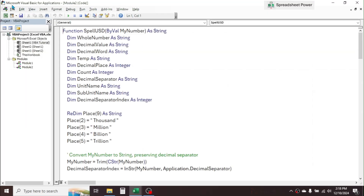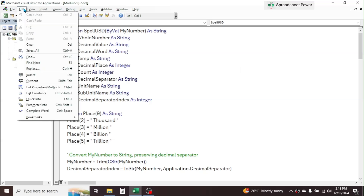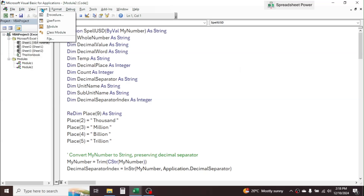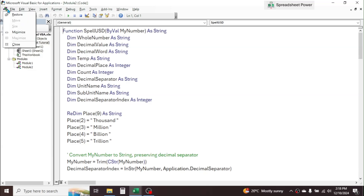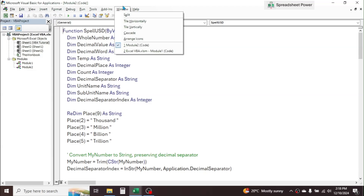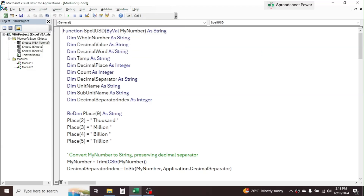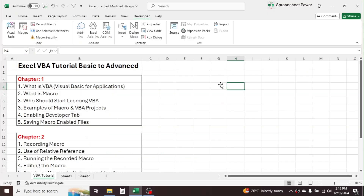When you click on Visual Basic, a new application window opens. Here you can see different tabs like File, Edit, View, Insert, Format, and others. Within each tab there are different toolbars. In this VBA window we can write the programming language for task automation, creating custom functions, and developing applications.